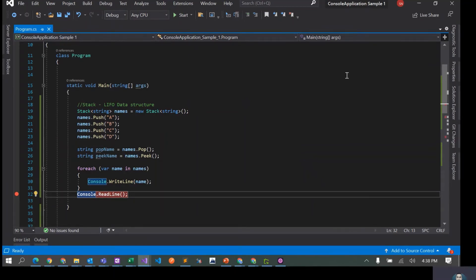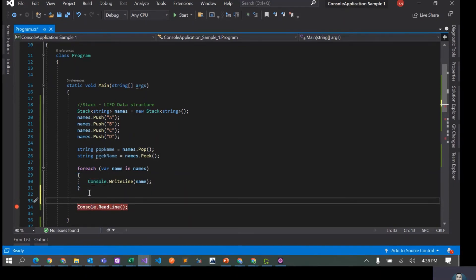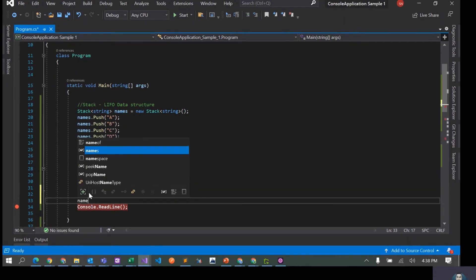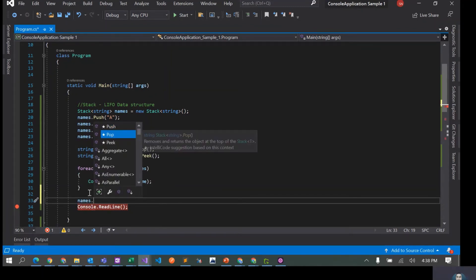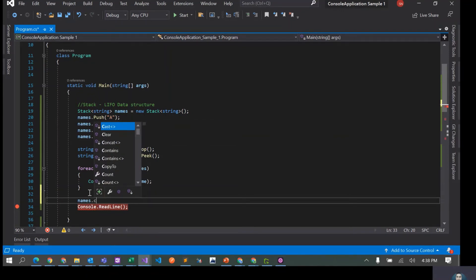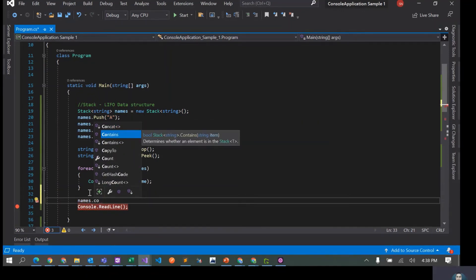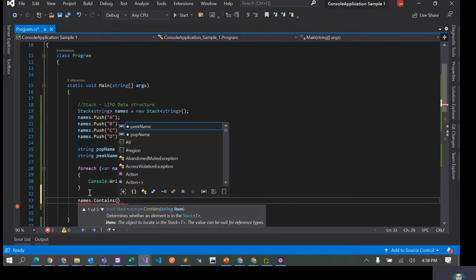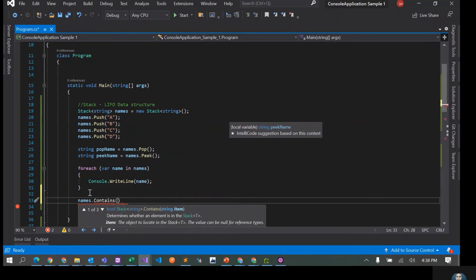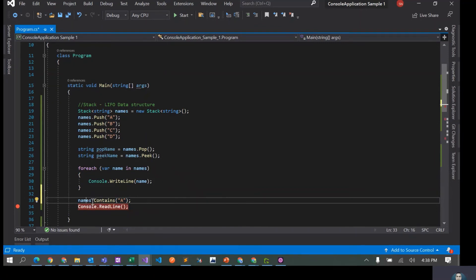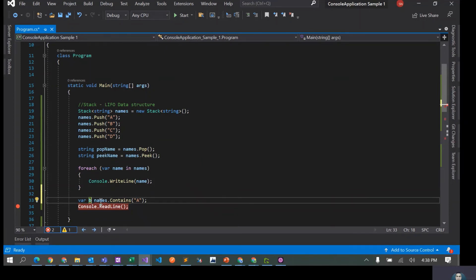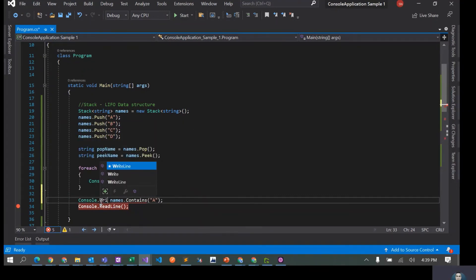There are two more methods that I wanted to discuss. So we have names.Contains. These are the three methods that we have seen: push, pop, peek. We also have something called Contains. You can say does this stack contain A, and the return type of this would be a boolean. So let's just put on the screen, console.writeline names.contains A.